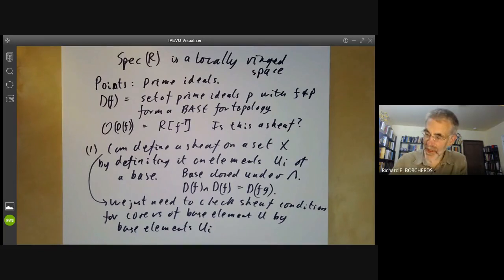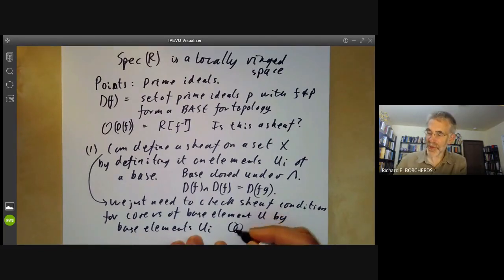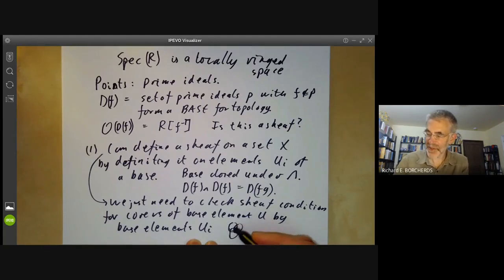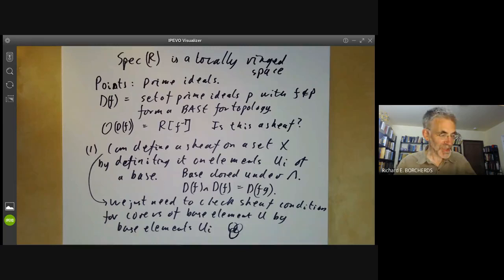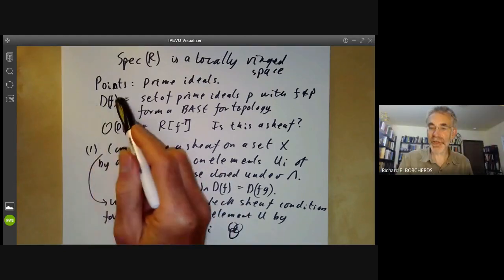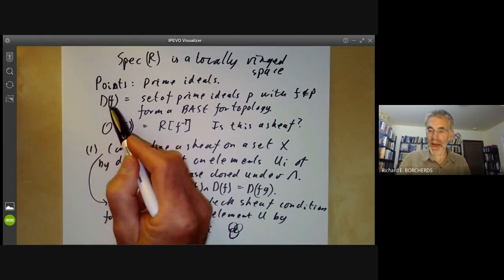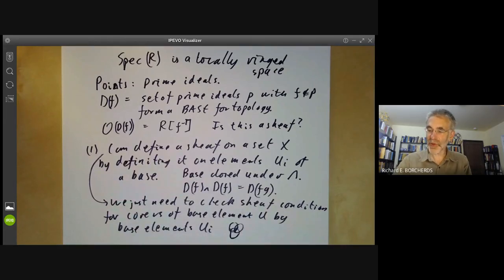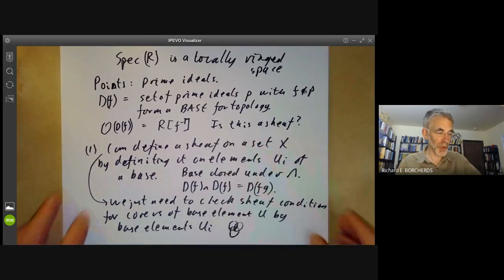In other words, if we've got an element U that's a union of elements Uᵢ, then given elements of the sheaf for each of these open sets — which you can think of informally as being functions on these open sets — if they're compatible on the intersections, then there's a unique element of the sheaf of U. A key point in handling sheaves of schemes is to restrict attention to these rather special open sets because they're much easier to handle, and this property means you don't really need to pay too much attention to the other open sets.